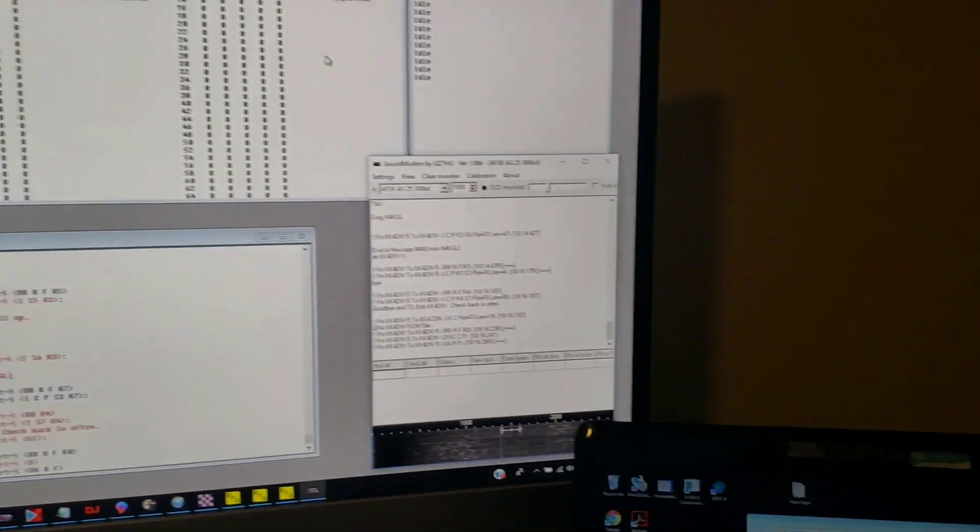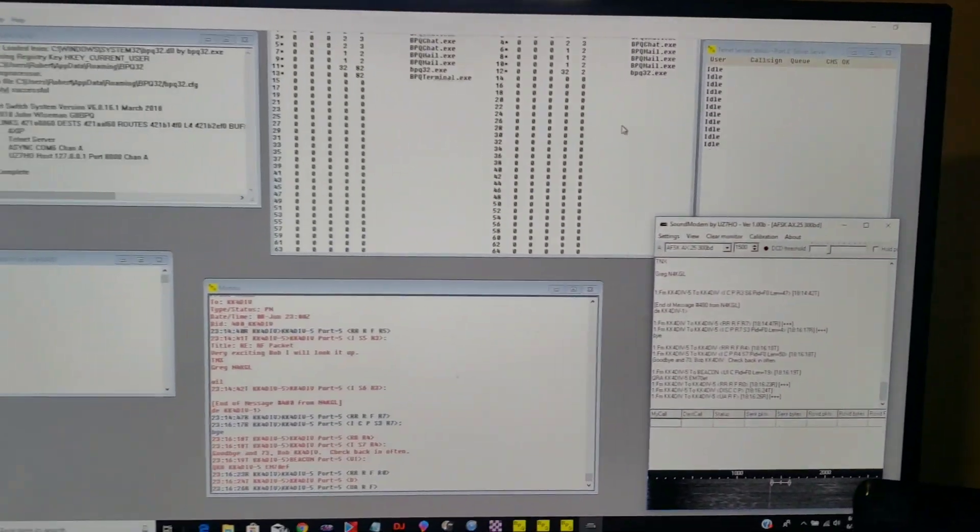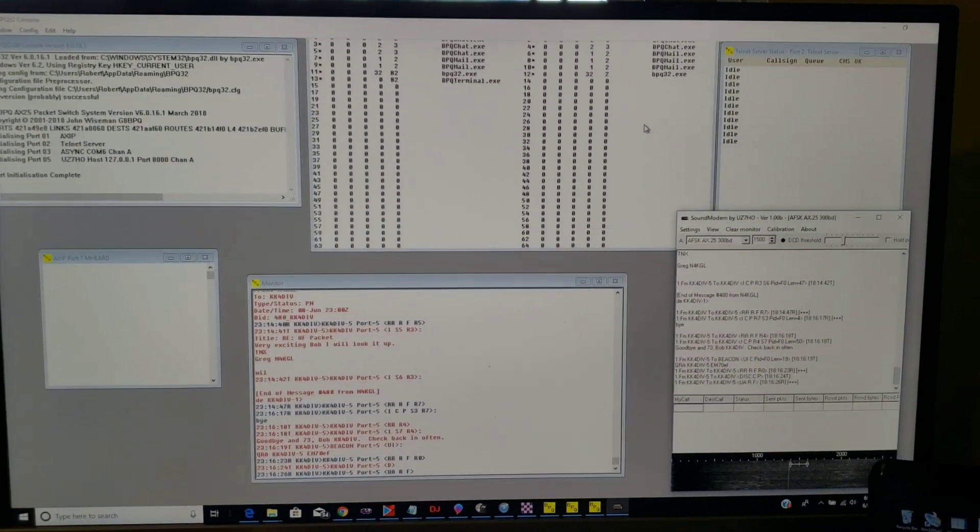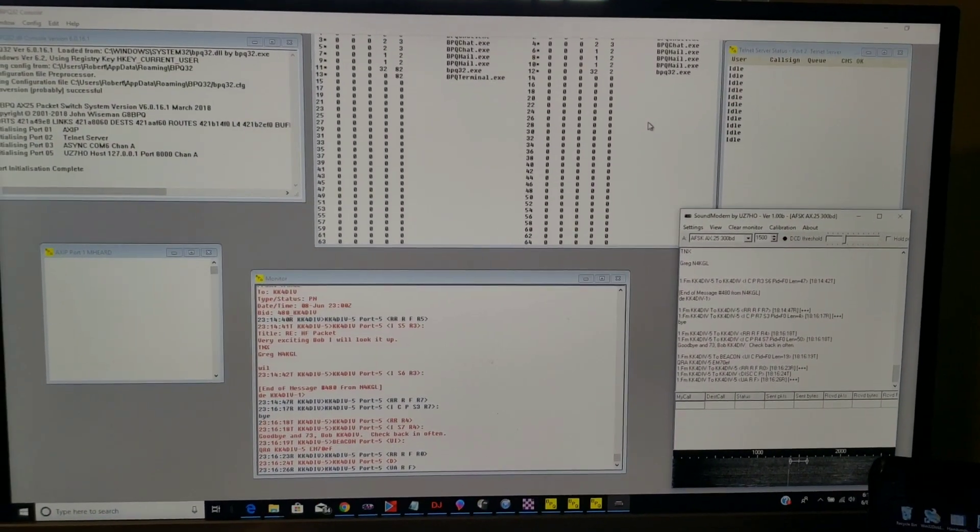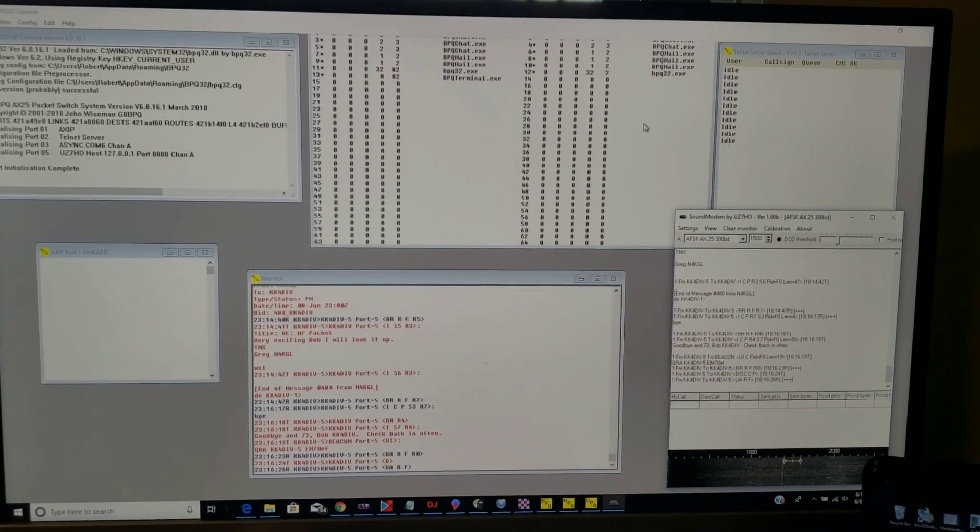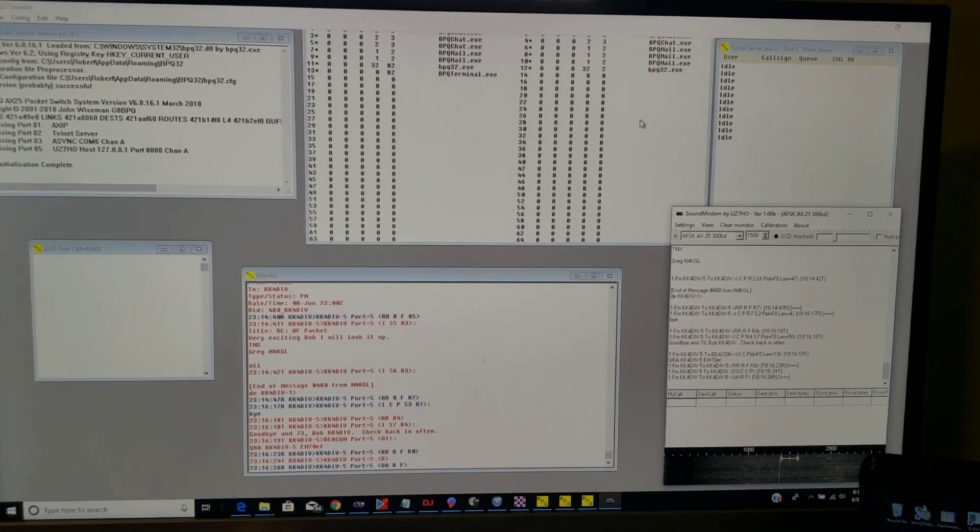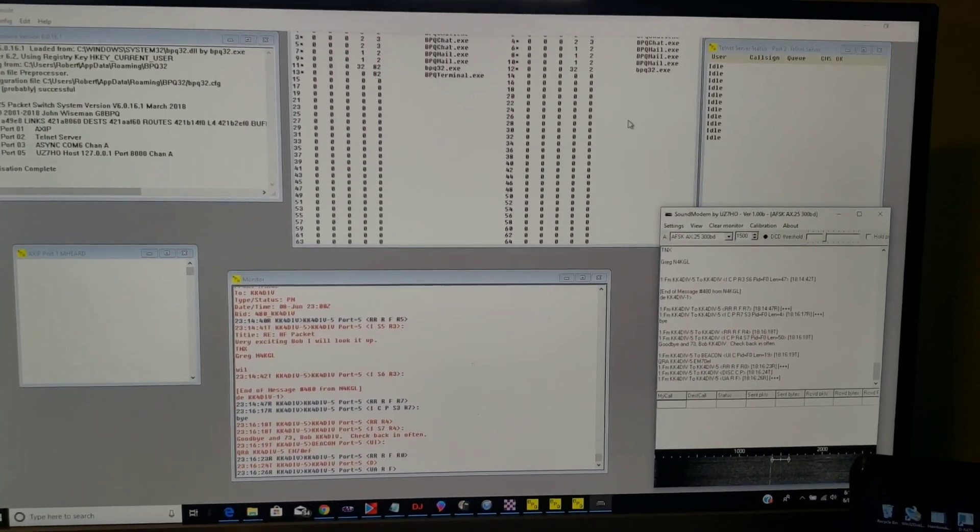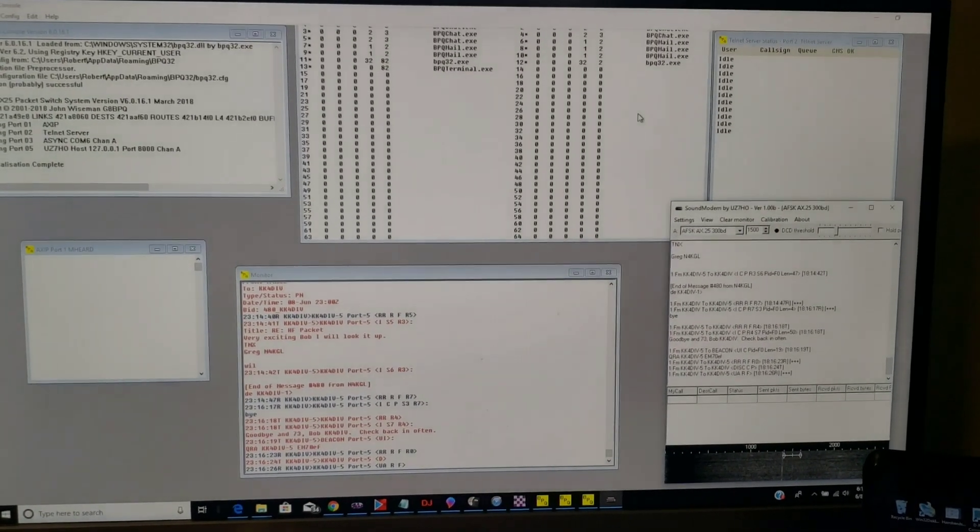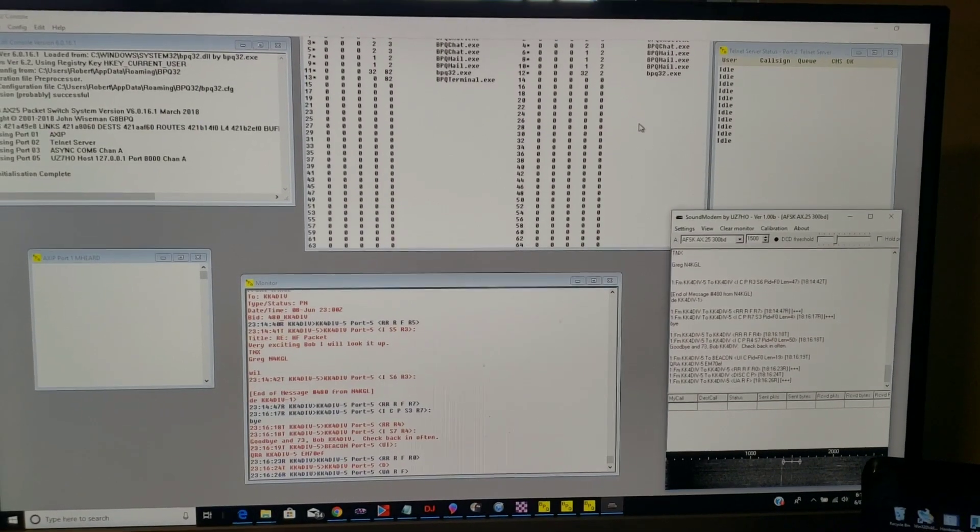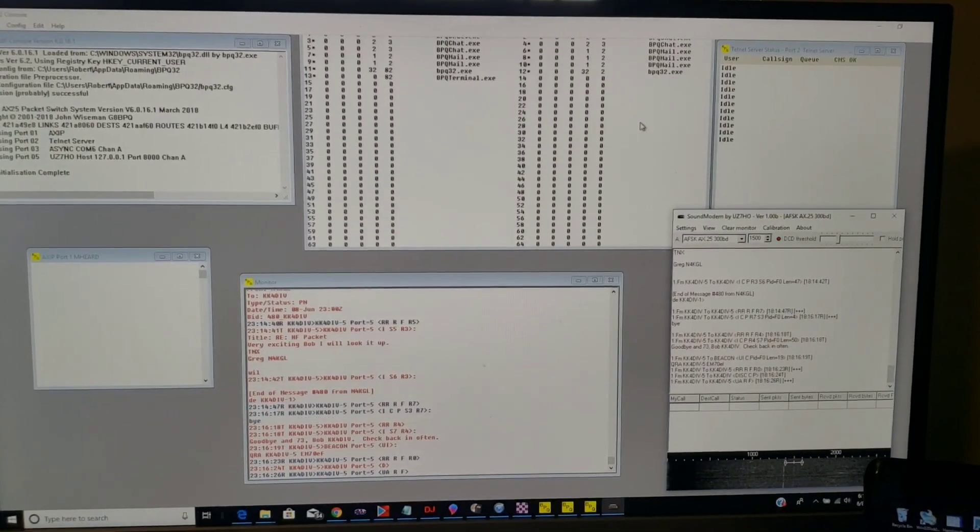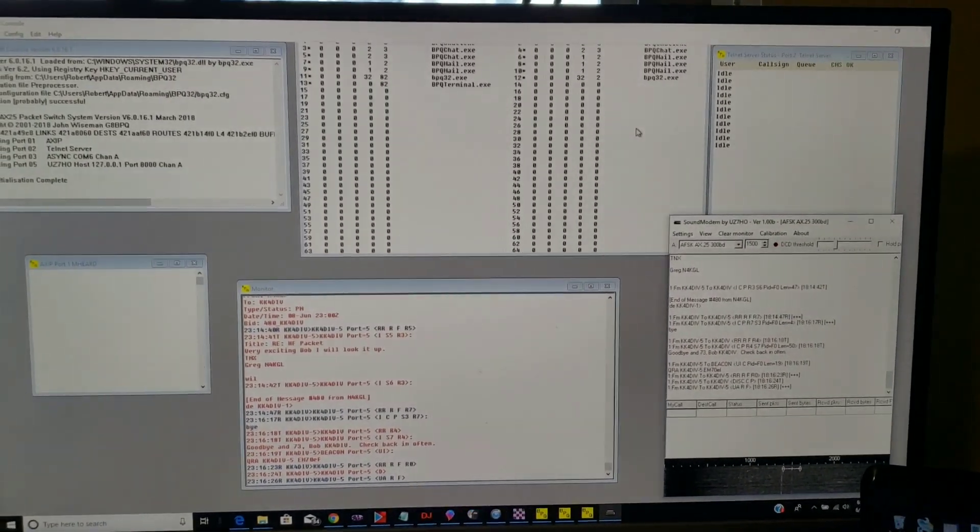As many of you may or may not know, I do run a bulletin board, a VHF bulletin board here in town in Panama City using the BPQ32 software. There you can see it on the main monitor I have here in the shack.